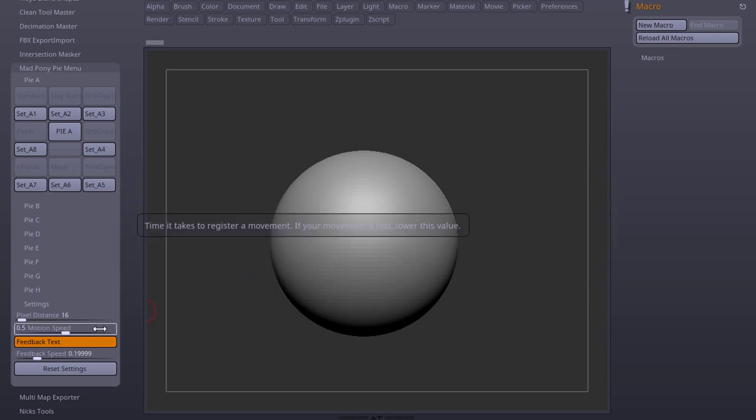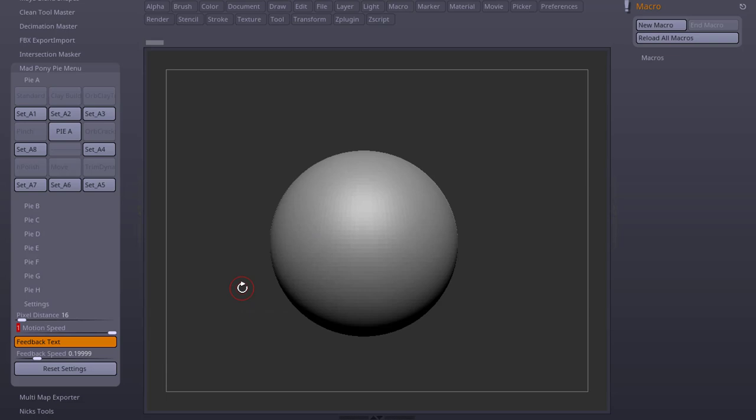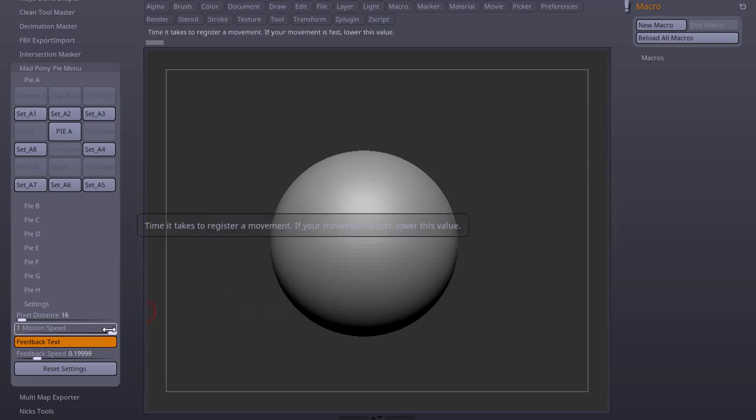Motion speed is the time it takes to register a movement in seconds. So if I have a 1 second movement, the plugin will wait for a second for my movement and then register it. I like to have this pretty low.